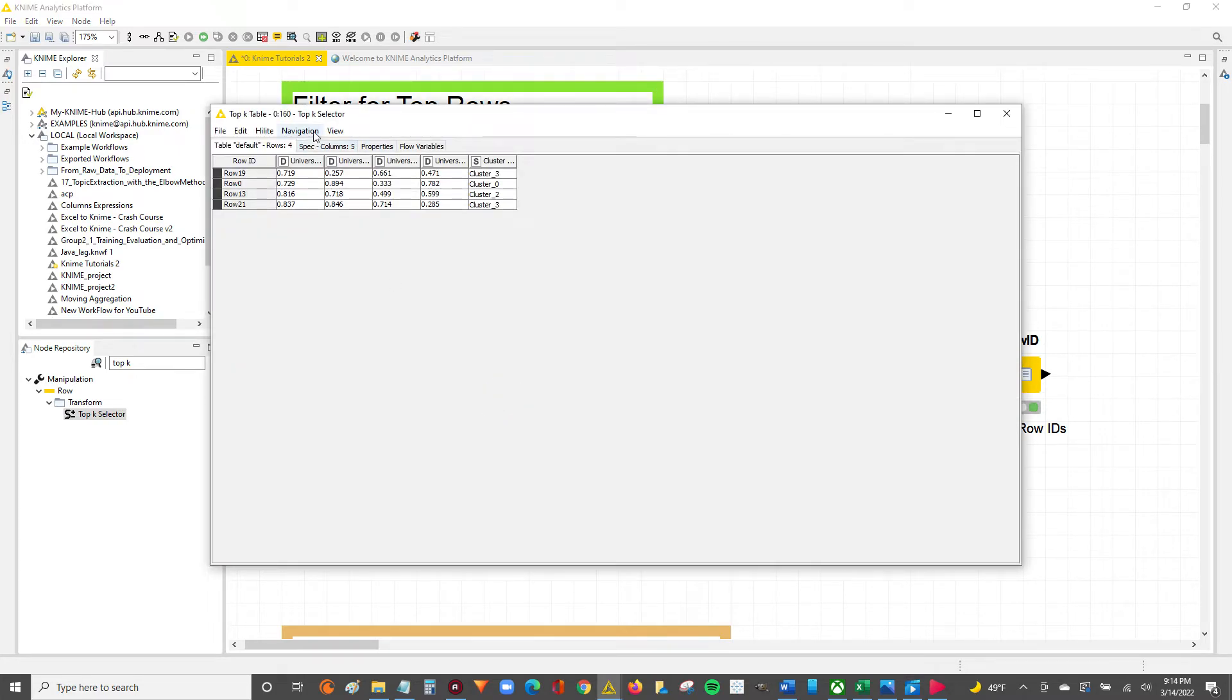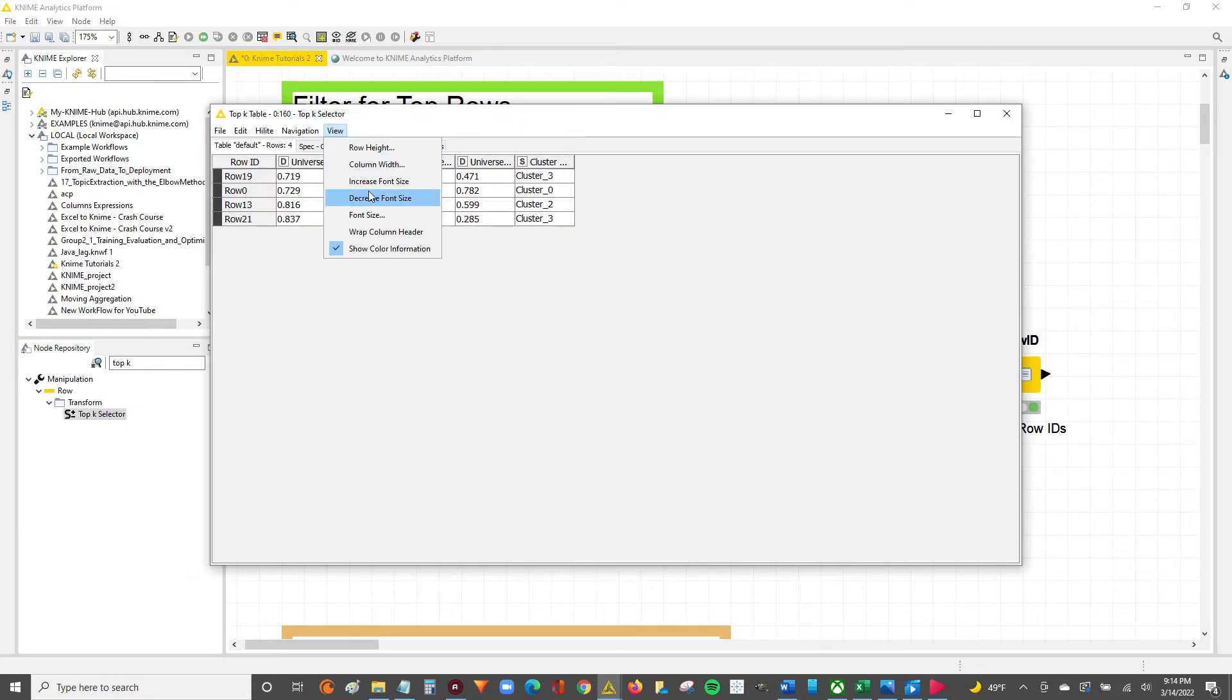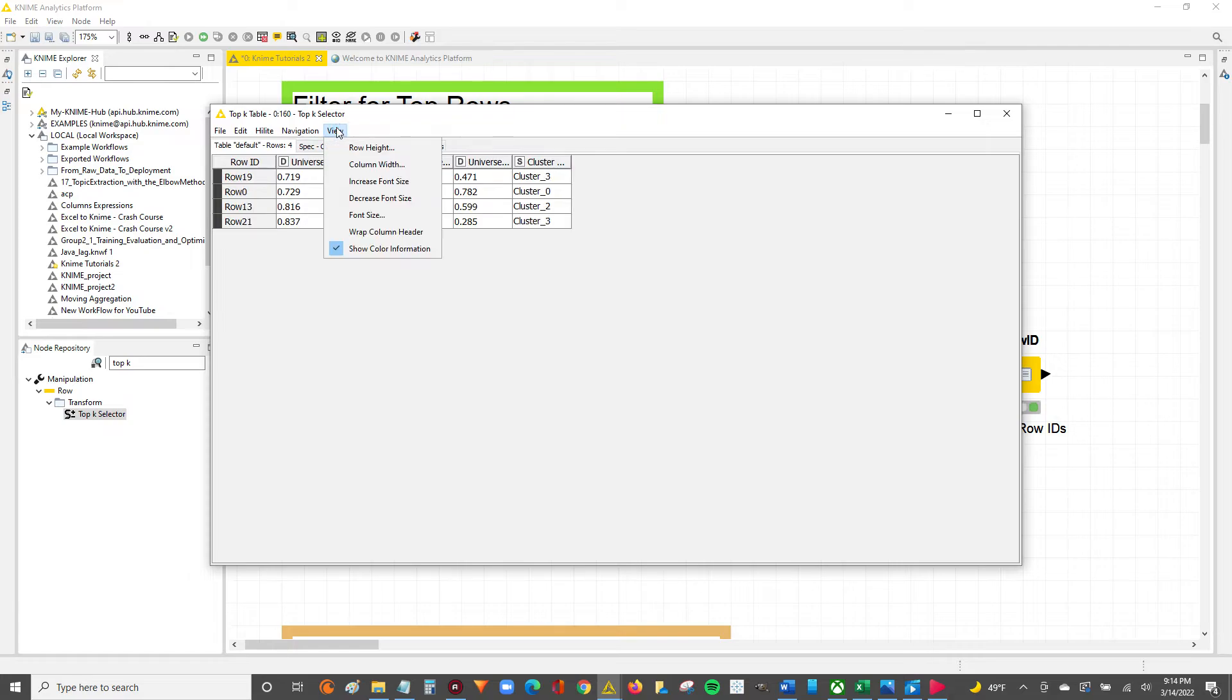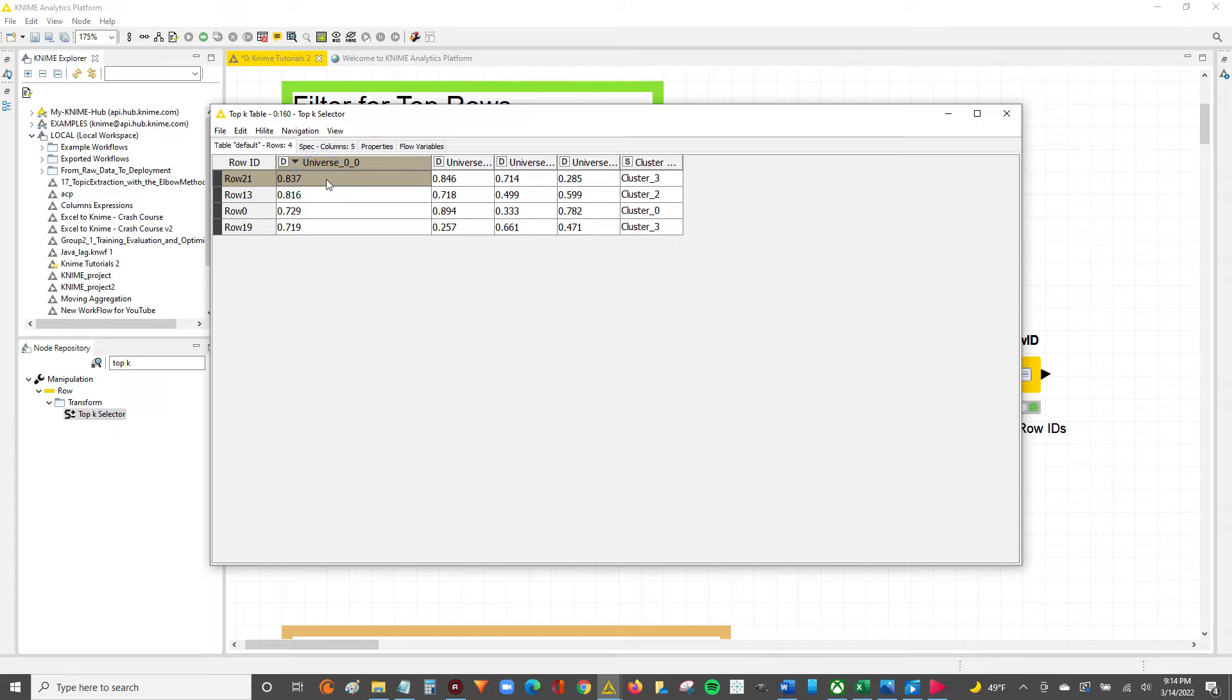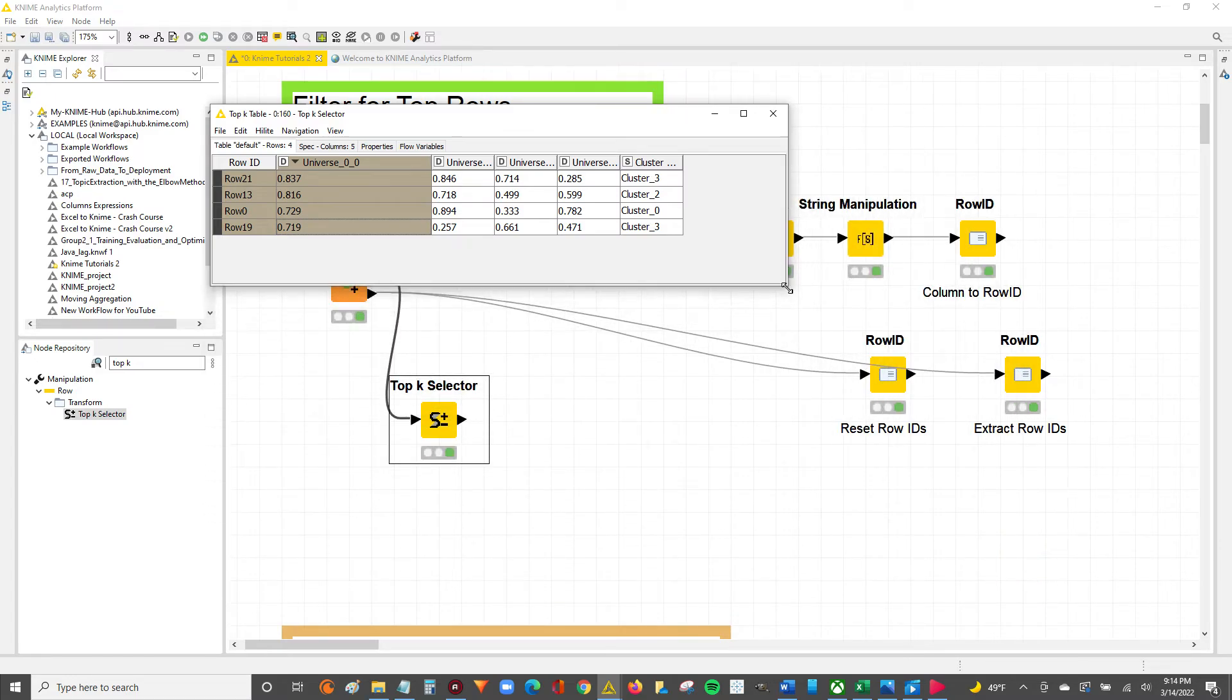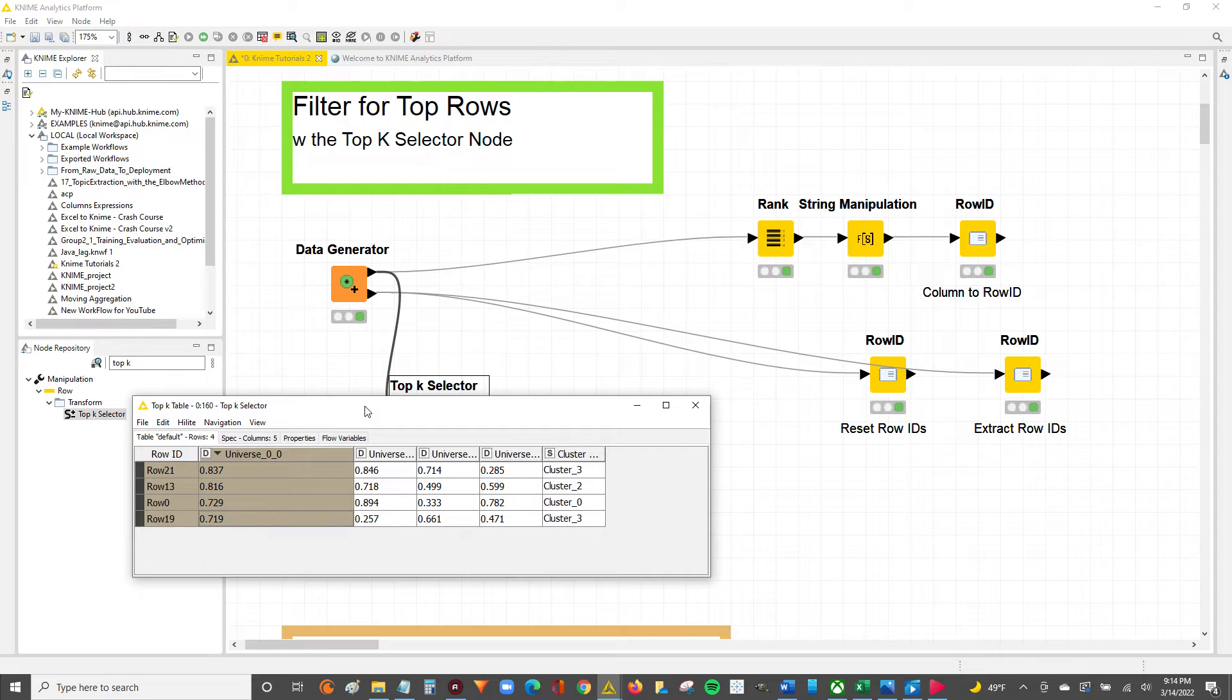And now you can see we've got 4 rows. And if we zoom in a little bit... Now you can see this universe 0-0 shows us from 0.837 all the way through 0.719, and the rest of the table is omitted or filtered out. So that's how you use the Top K Selector node to select the top X number of rows in your data set.